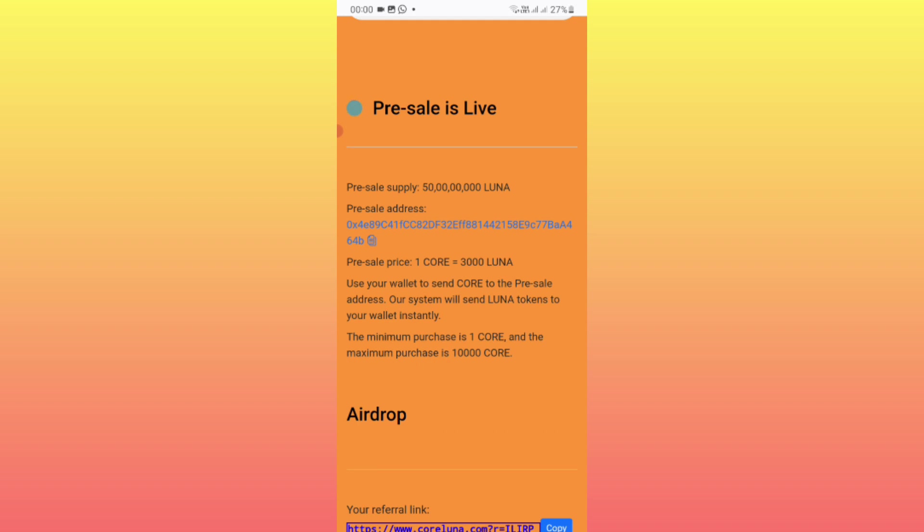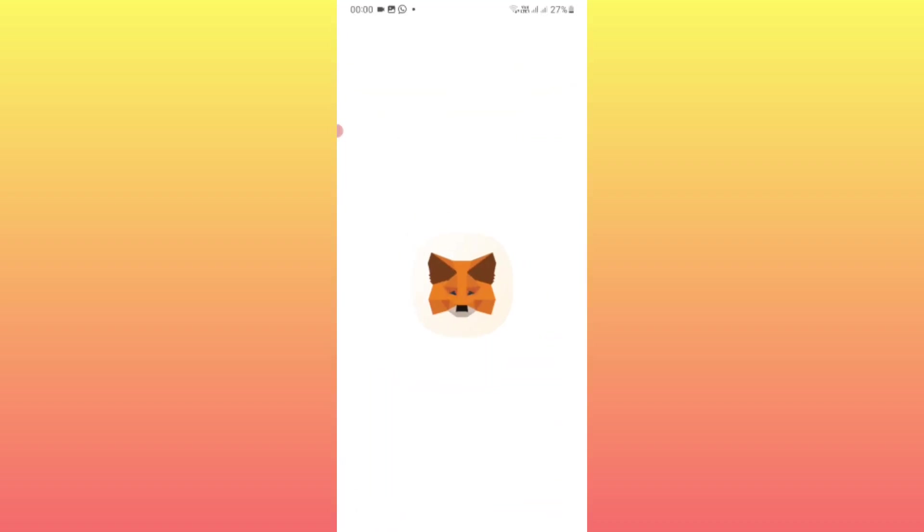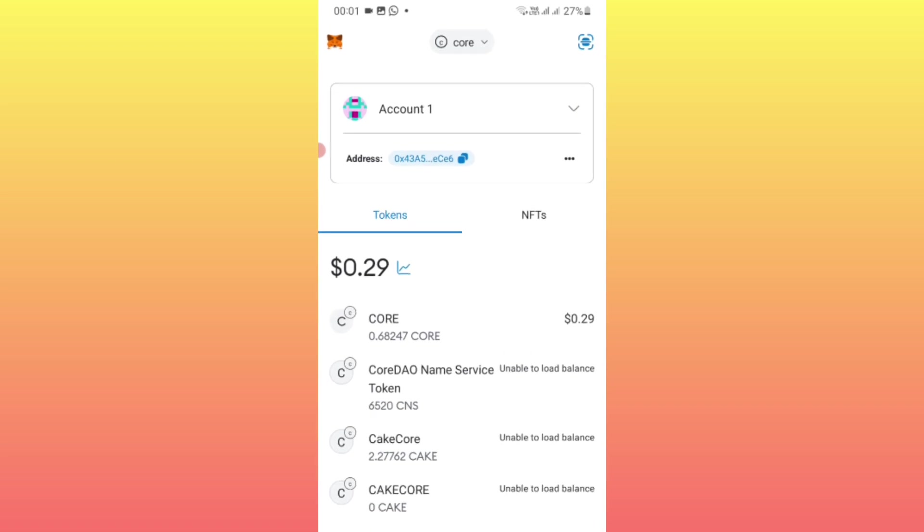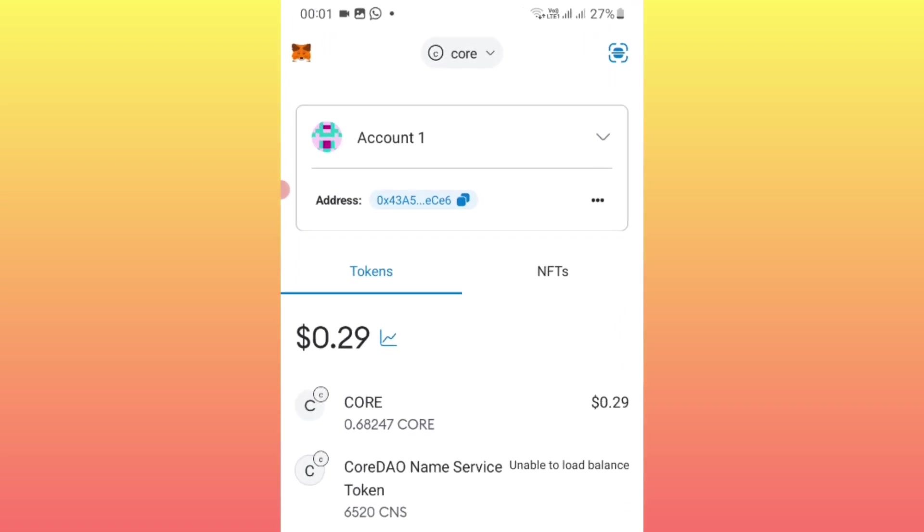Now, for you to see your wallet balance, this is what you do. First, open your MetaMask. Let me show you the full process. After opening MetaMask or Trust Wallet, the procedure is the same.